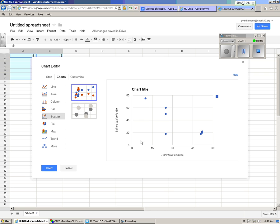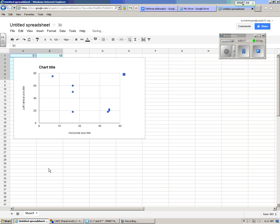And the thing to remember is the first column will usually be the x-axis and this column will be the y-axis and that's what you want. So I hit insert and it shows up in my thing right here.